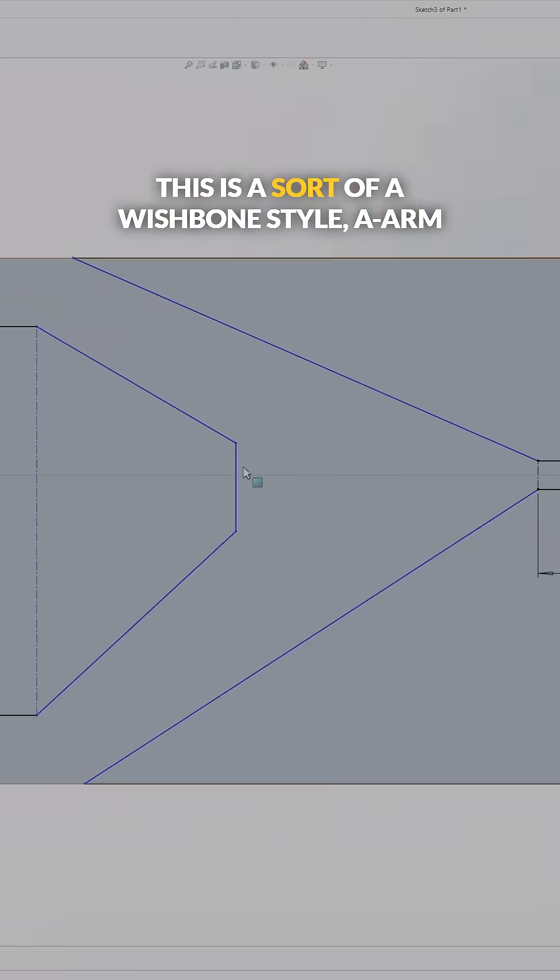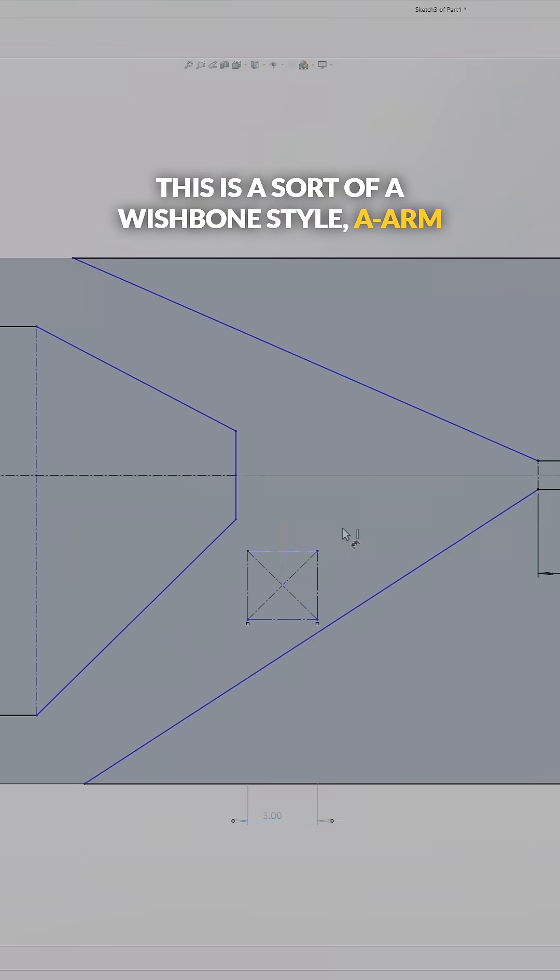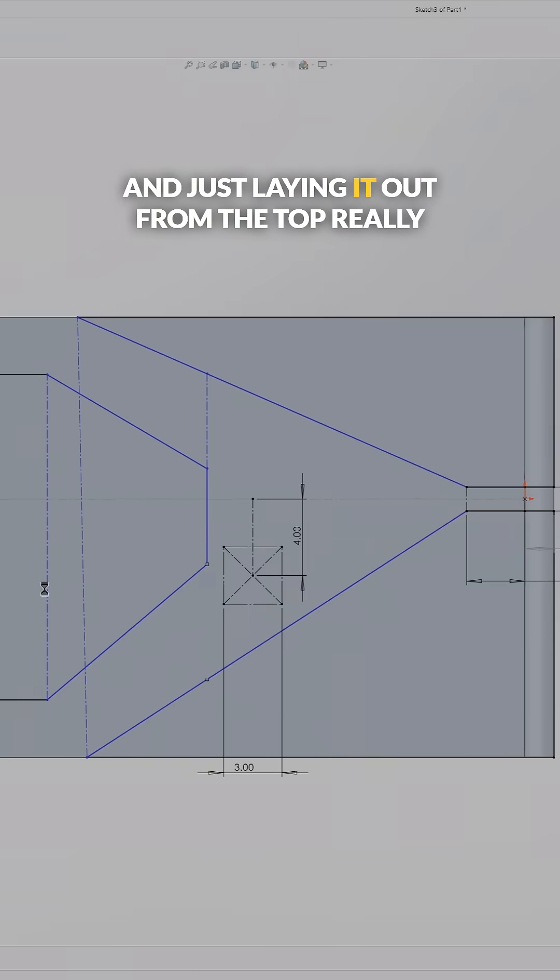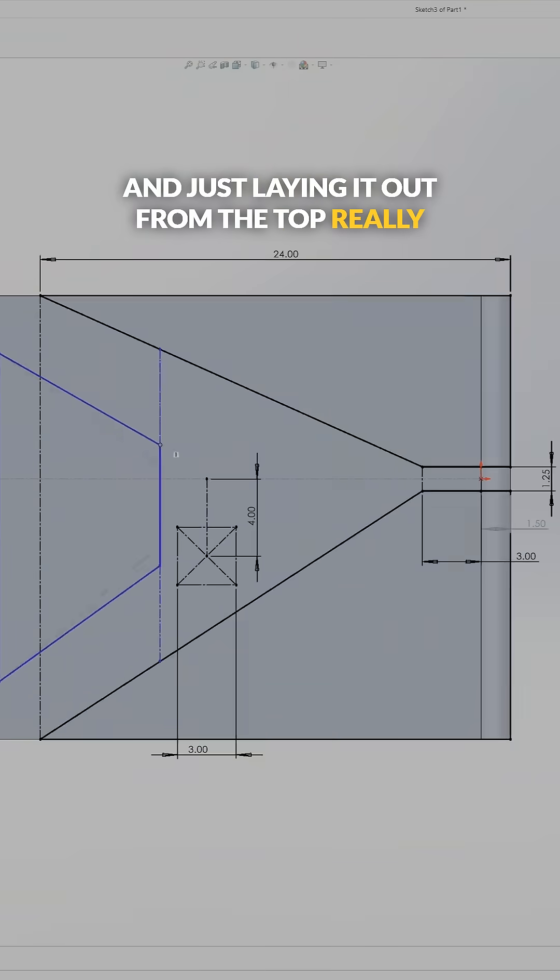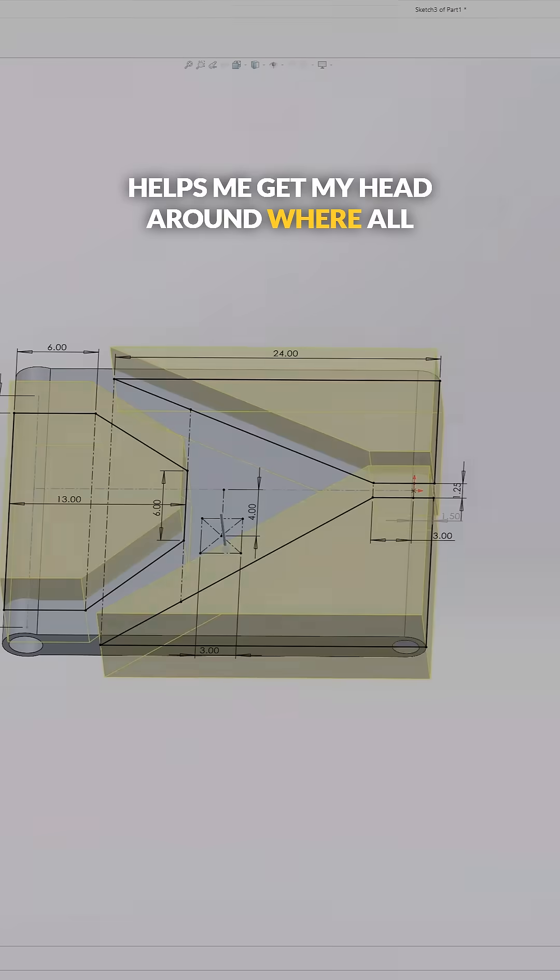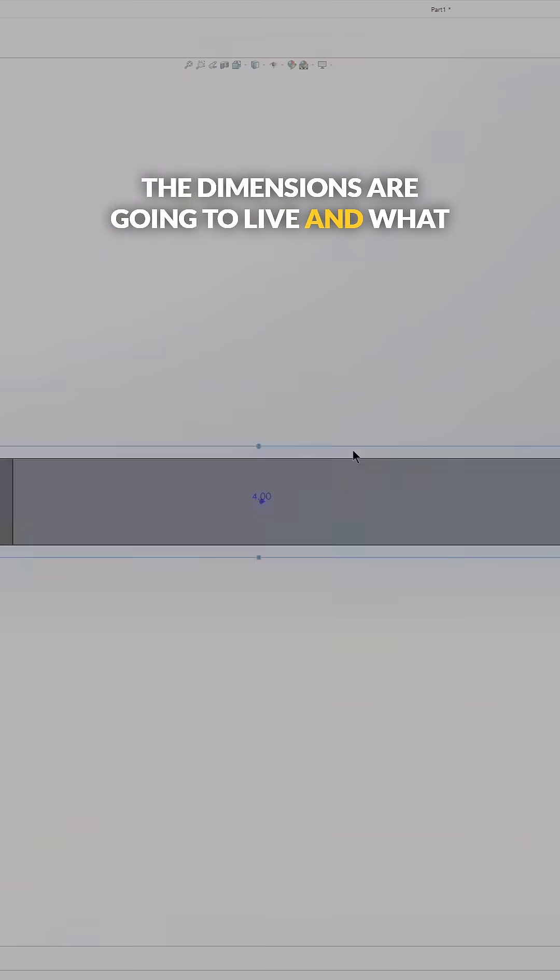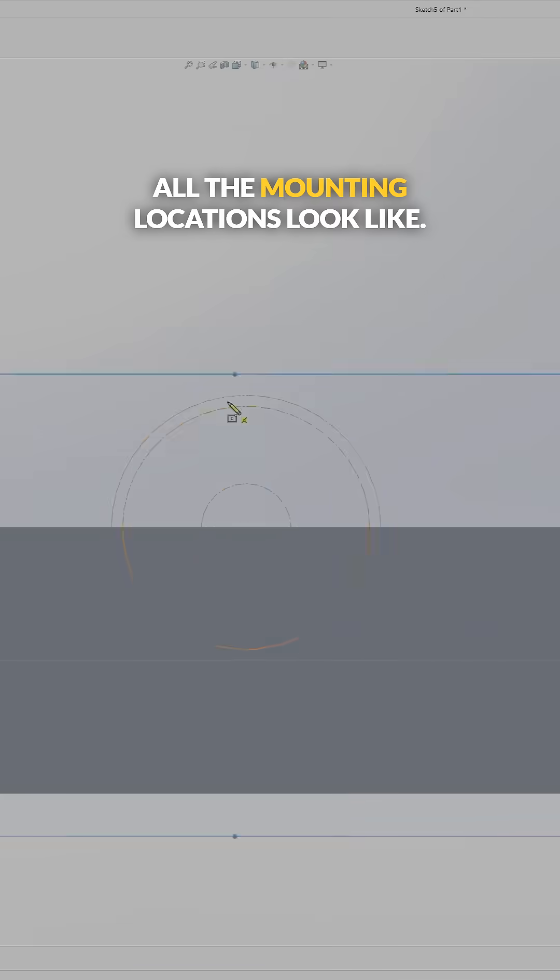This is a wishbone style A-arm, and just laying it out from the top really helps me get my head around where all the dimensions are going to live and what all the mounting locations look like.